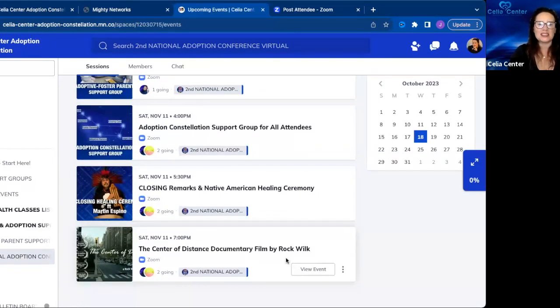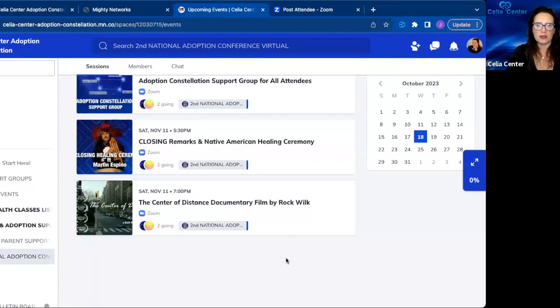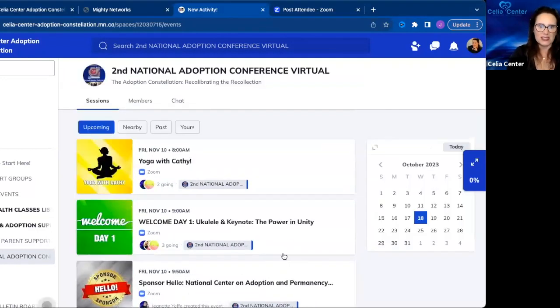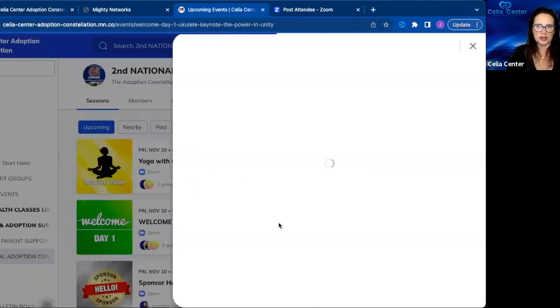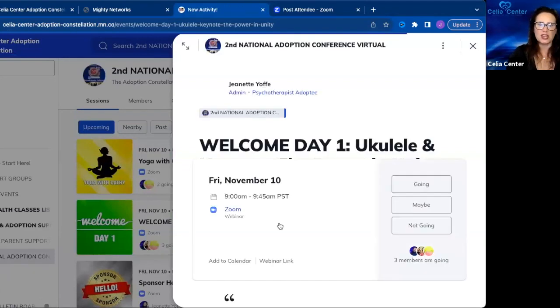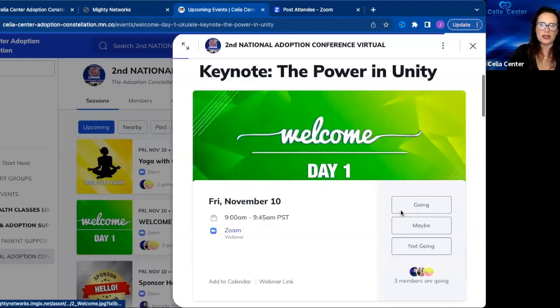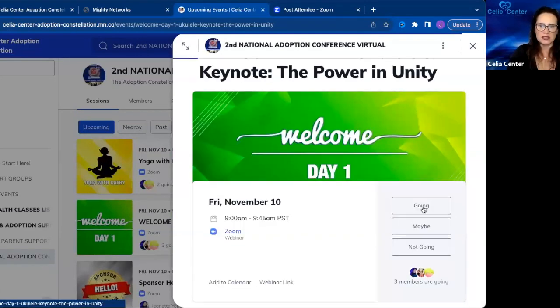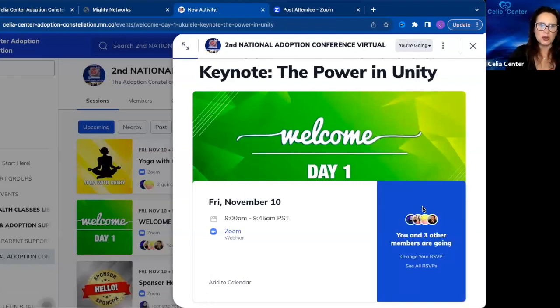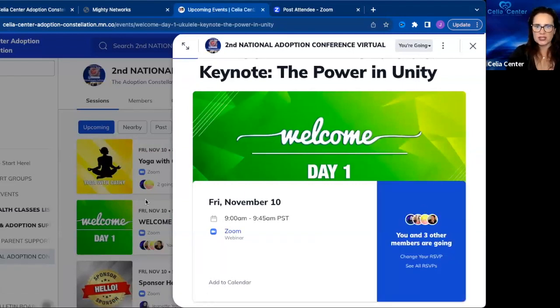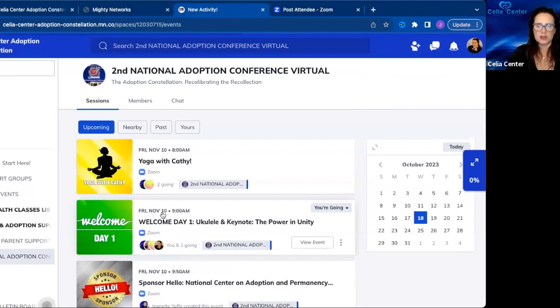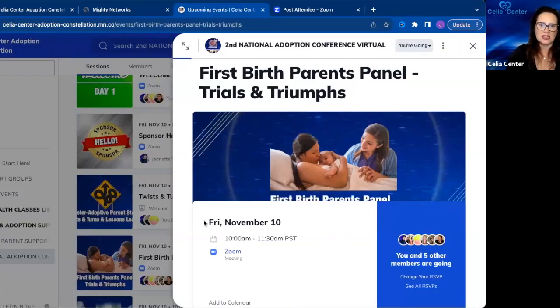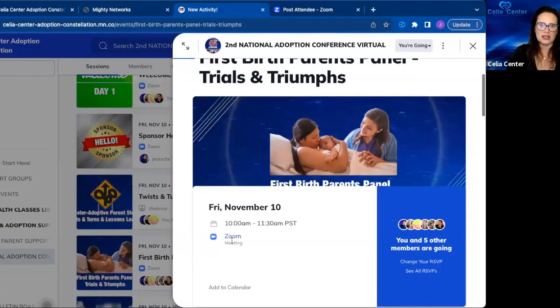That's the conference. Now the same as the support groups, you click on the session and confirm your RSVP as going. Make sure you RSVP for all the sessions that you want to attend so that you receive a notification. As you can see, the zoom meeting is right here. You just click on the zoom meeting and you enter that session.